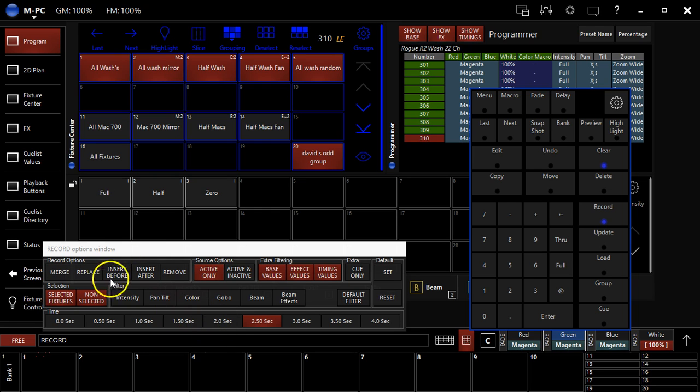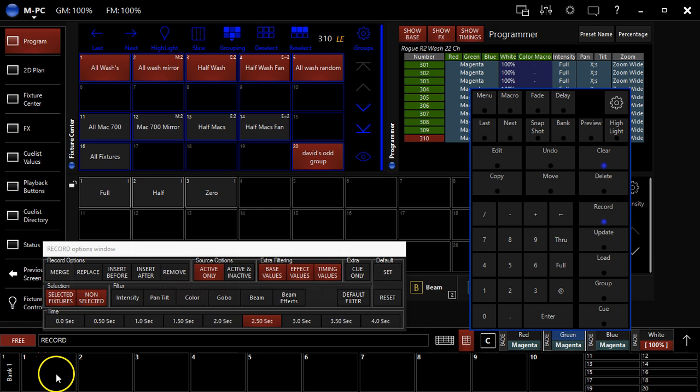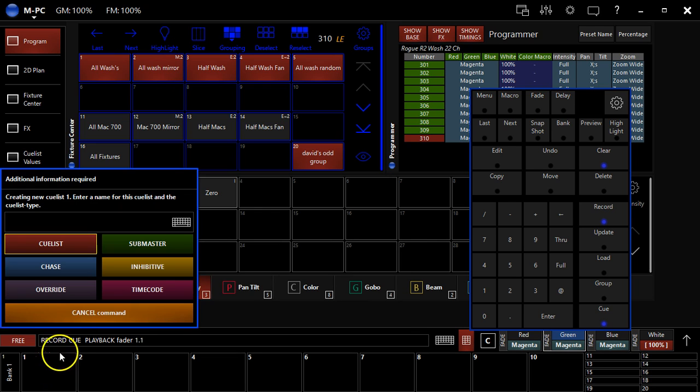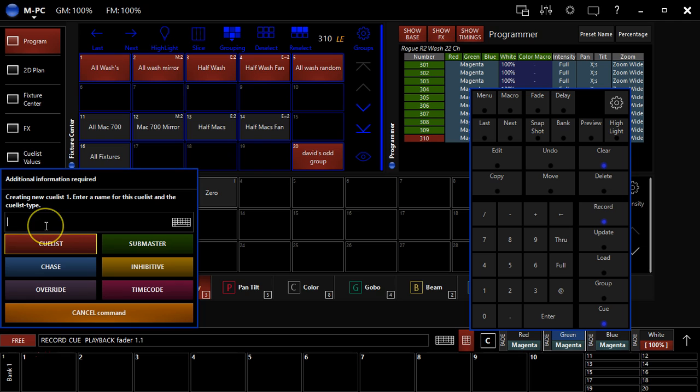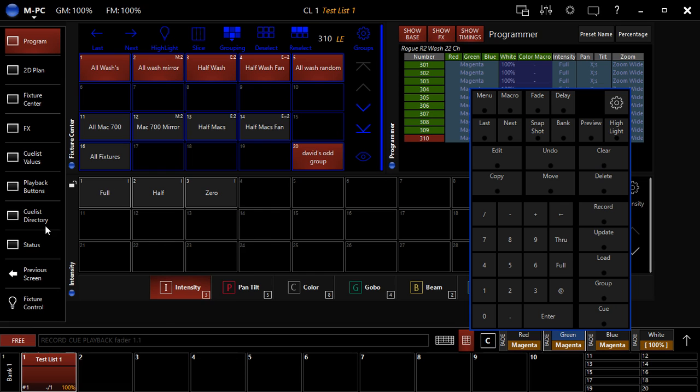And also use the record options, which I'm going to talk about in just a second. But for now I'm just going to click right here or press the button over top of the cue list and I'm going to give it a name. So I'm going to call this test list one because I can't think of anything more creative and hit enter and it records right there.